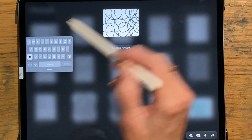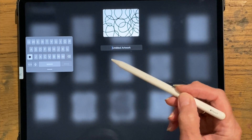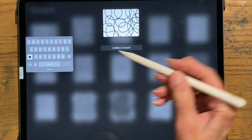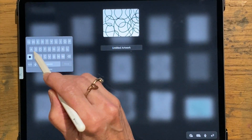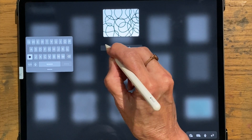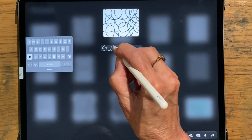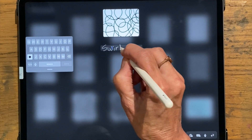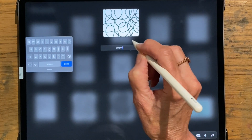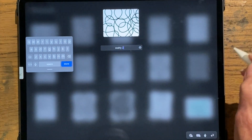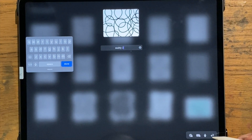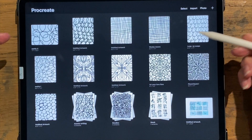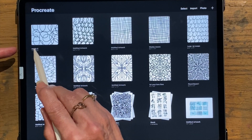If you want to give it a title, just click on it — it brings up a box where you can type in the letters or actually just write it in. We're going to call this 'swirly two' because I think I already have a swirly one. Then down here there's a little arrow — click on that and it takes you back to the gallery, and now it has its name.